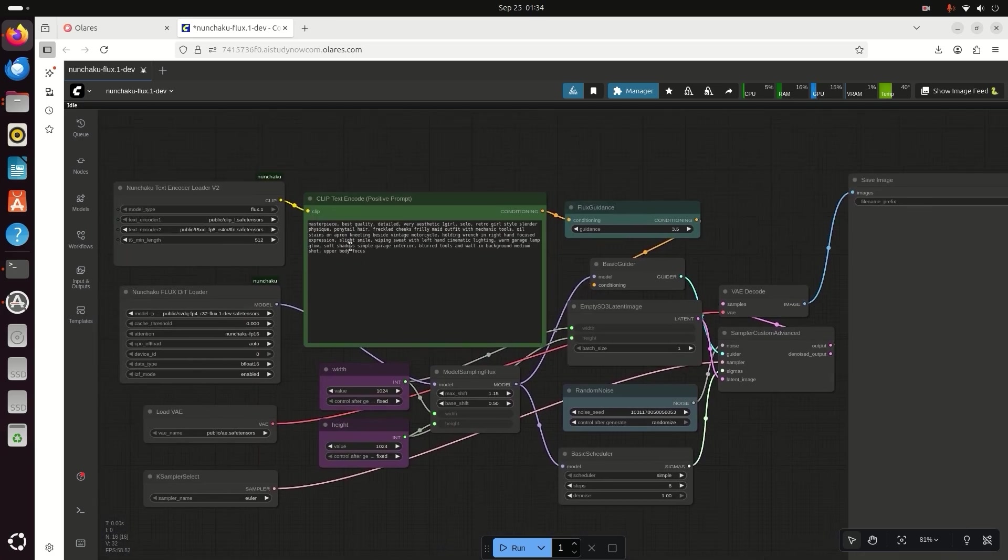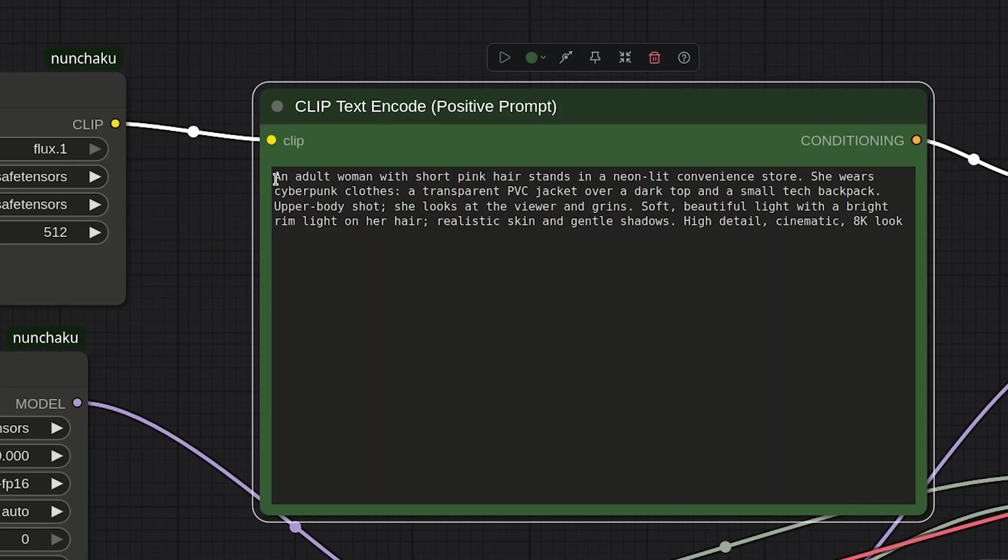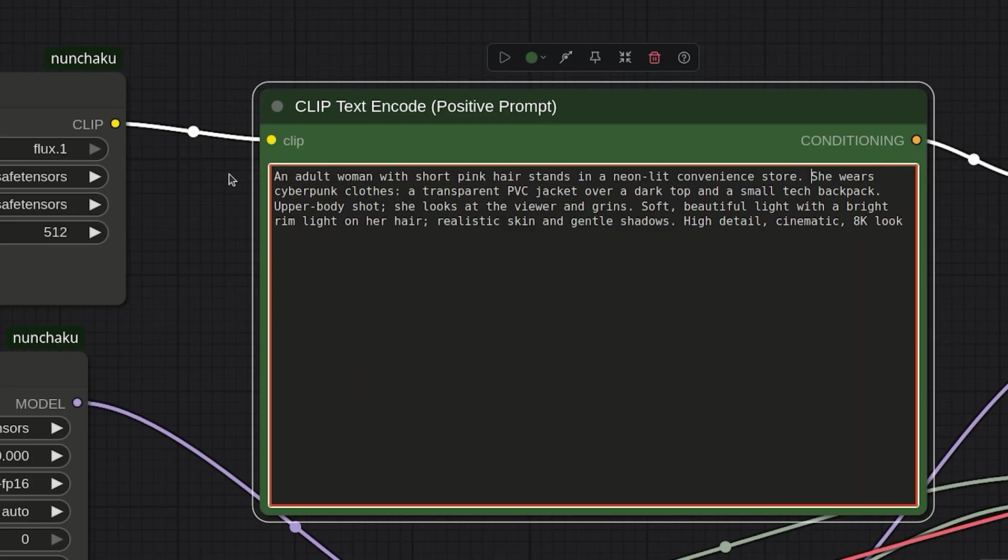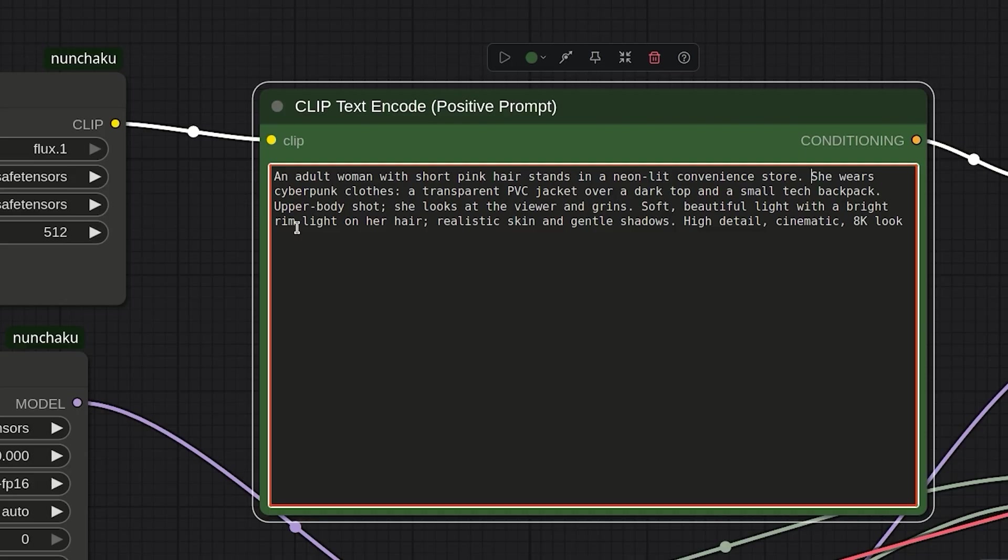So here my prompt is an adult lady with short pink hair stands in a neon lit convenience store. She wears cyberpunk clothes, a transparent PVC jacket over a dark top and a small tech backpack. Upper body shot, she looks at the viewer.